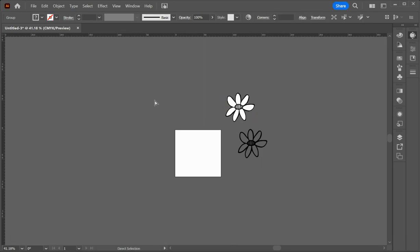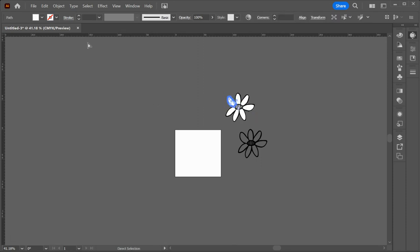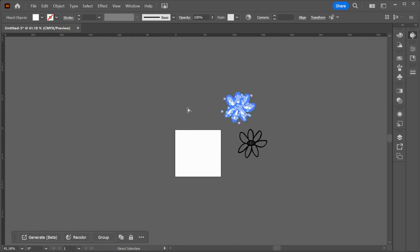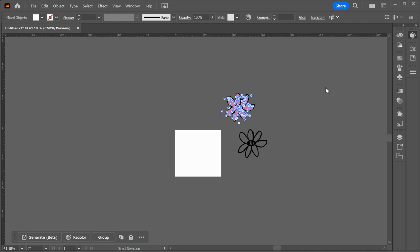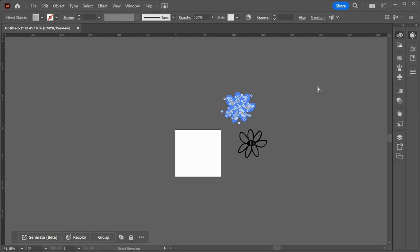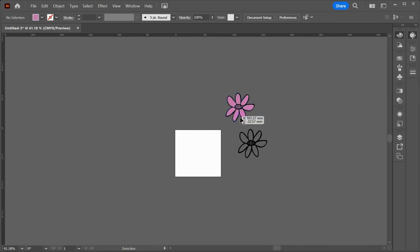So what I could do is I could click on the white and then I can go select same fill color. So then it will select all of the white everywhere on the page. And then I can select another color. So for example, I could make it something like this. Now, if this happens where your color goes gray, then we go window down to color. And over here we just change it from grayscale down to CMYK. So then you have a color.